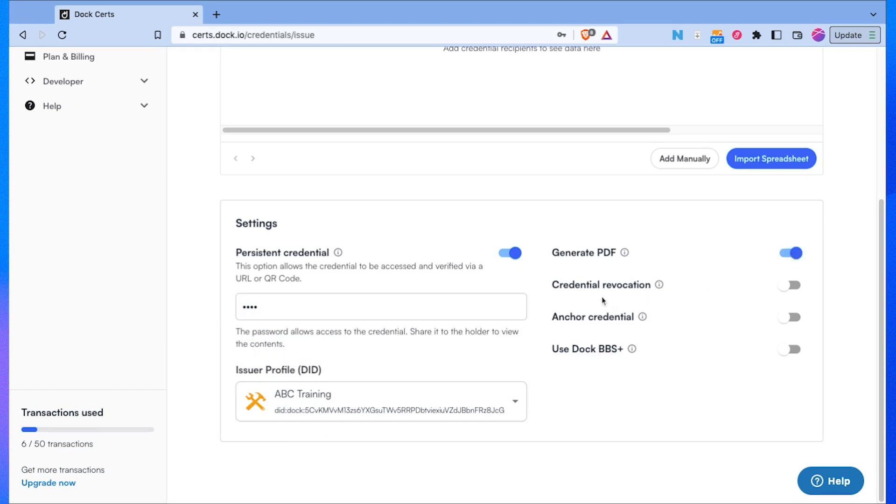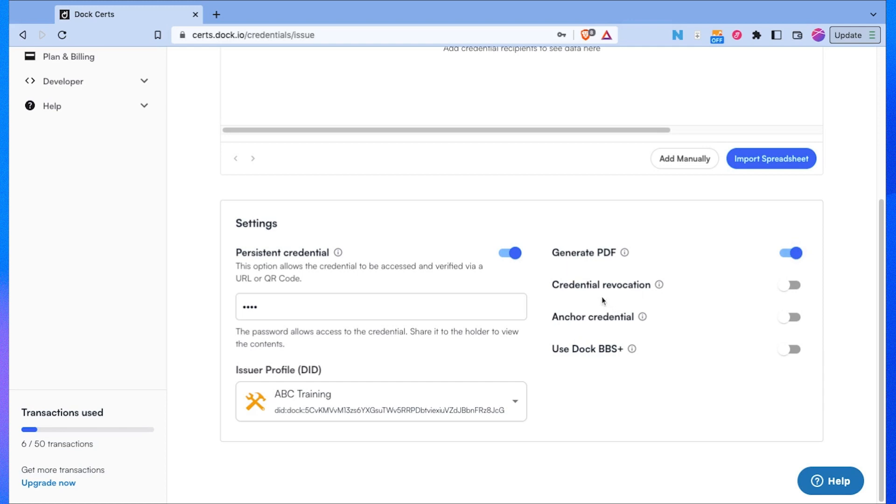Let's say someone who completes the health and safety course does something on a construction site and the employer says that it's not safe for them to be working in this kind of job, then they need to have their work at height training revoked. In this case you want to be able to have that option and you would simply turn this on in case a certain type of certificate needs to be invalidated.